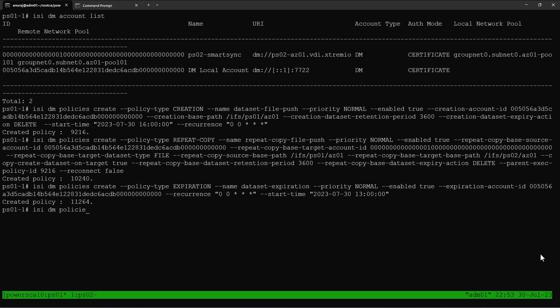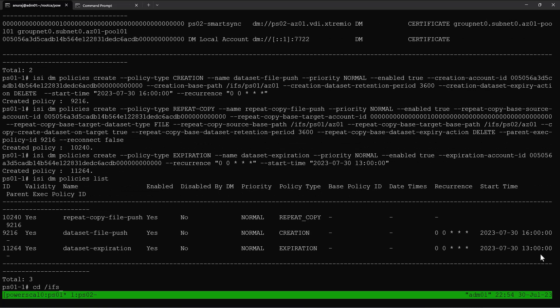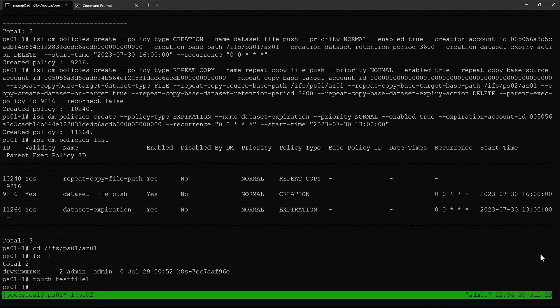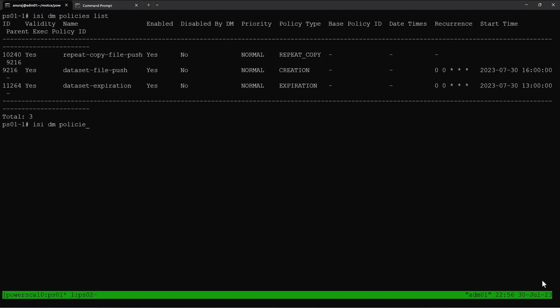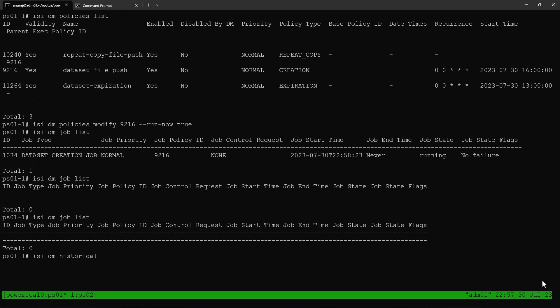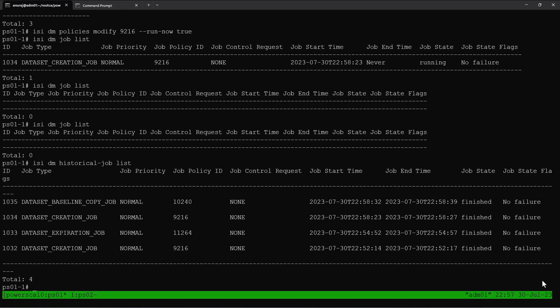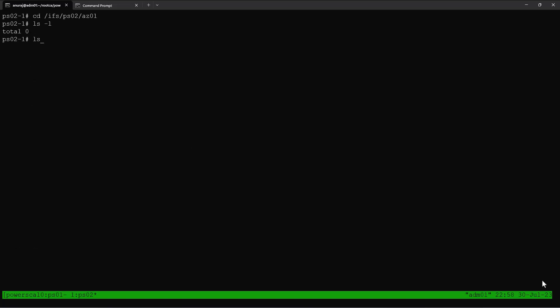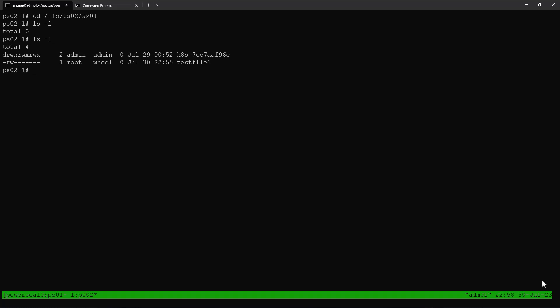Now we can list all our policies to make sure all policies are created successfully. Let's go to the base path of our dataset — we can see there is one directory there. Let's create one more file. Now let's run our dataset creation policy manually by setting run_now equal to true. We'll verify the dataset creation job and wait for it to complete. The job completed successfully. The dataset creation job executed successfully and after its completion the data copy job also completed successfully. Now we can go to our target PowerScale cluster and verify the base path — we can see the data got successfully copied over here.